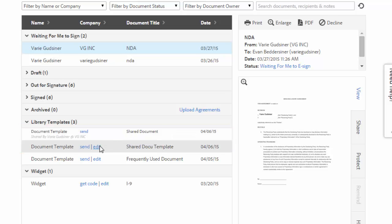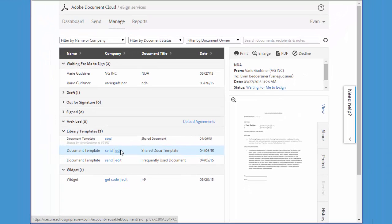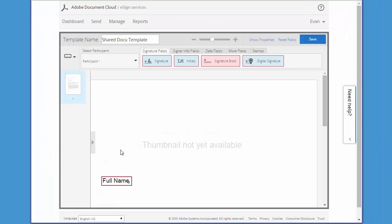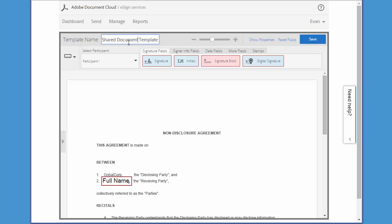So let's go ahead and click Edit to make changes to one of my templates. I'm just going to edit the name and add a field that was missing.